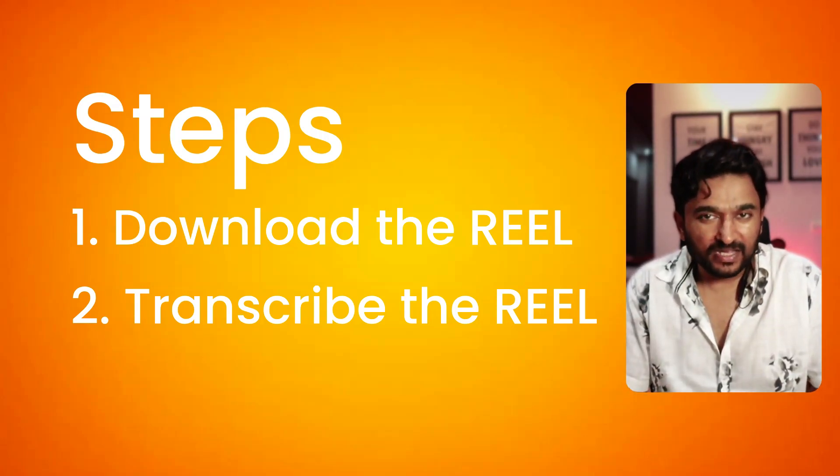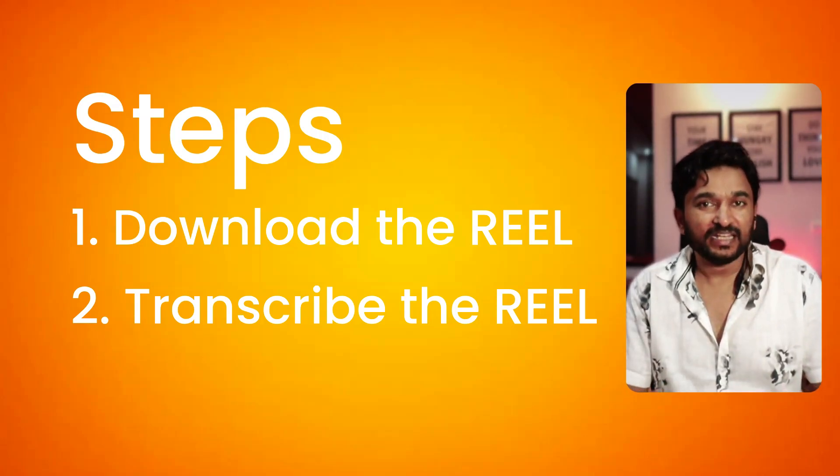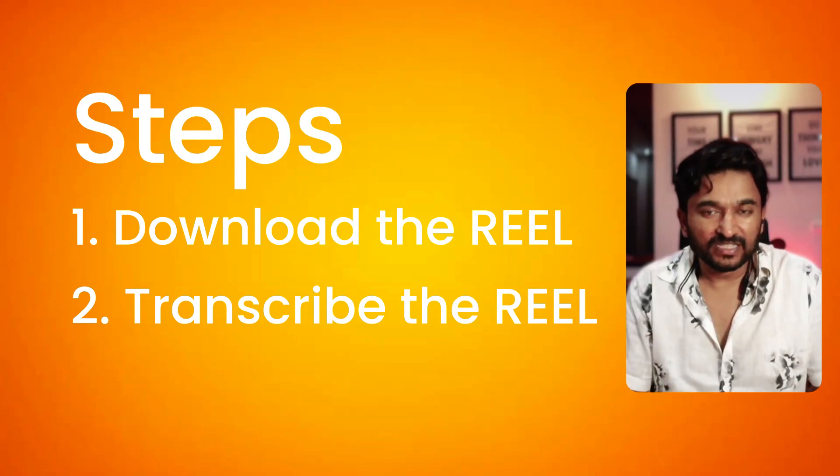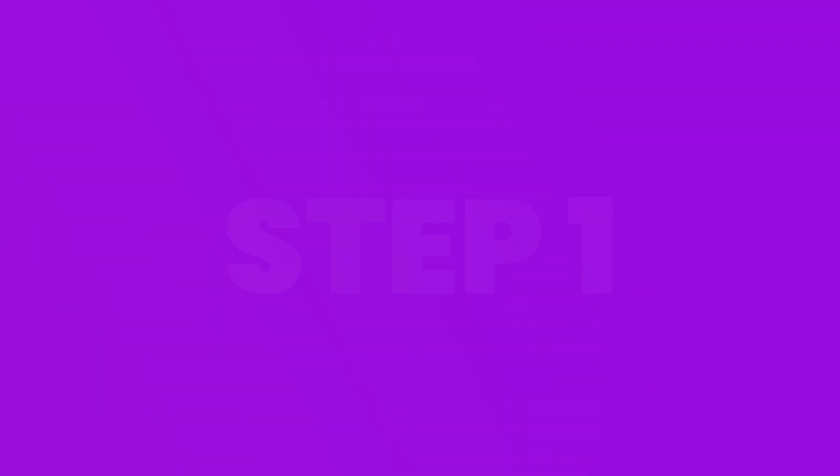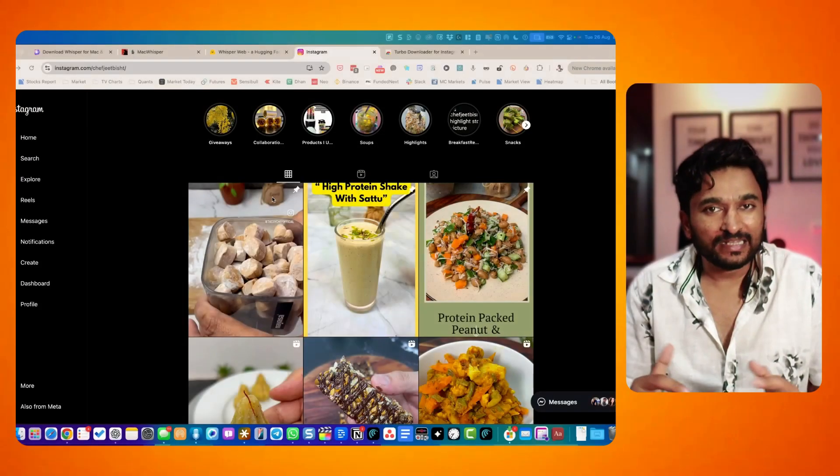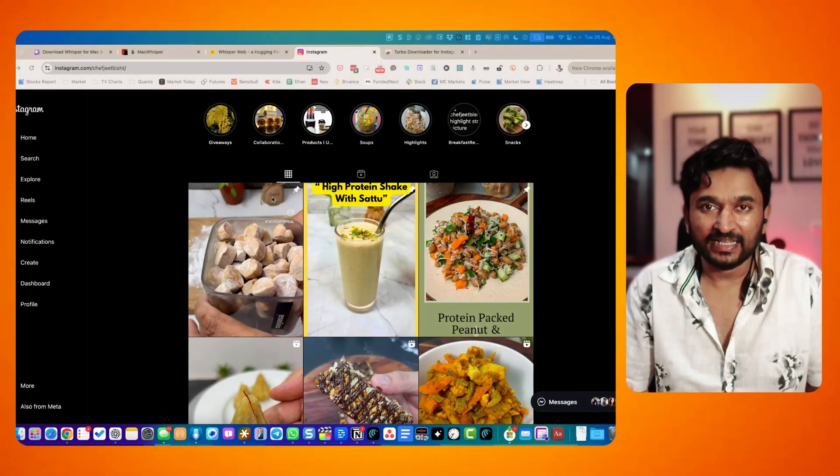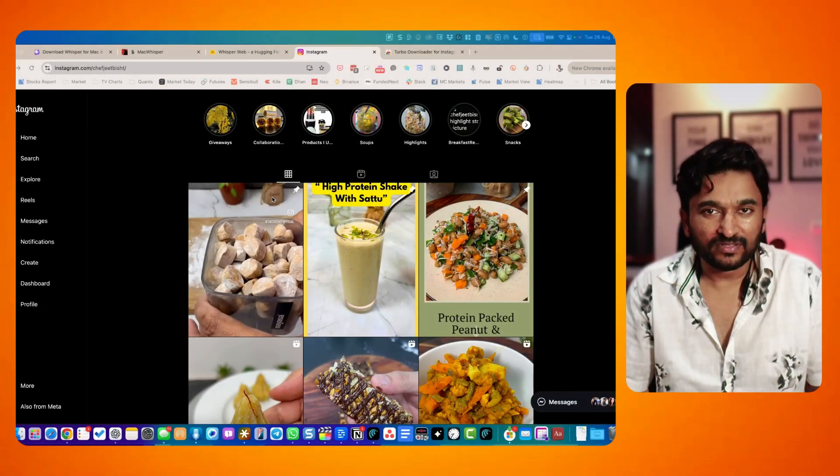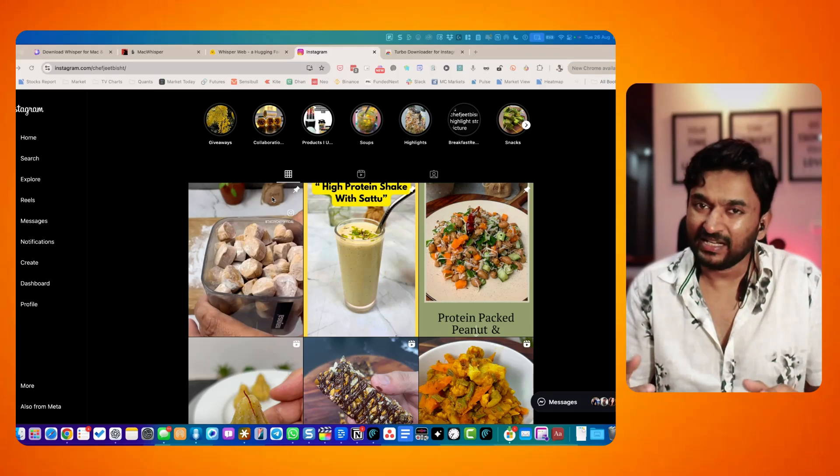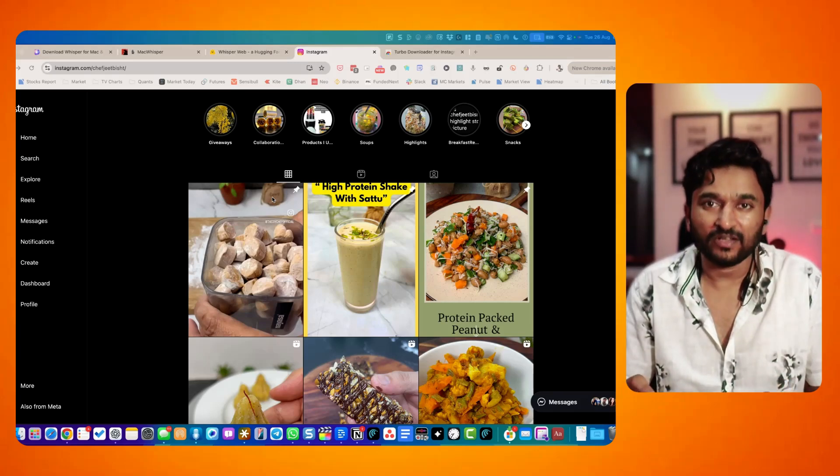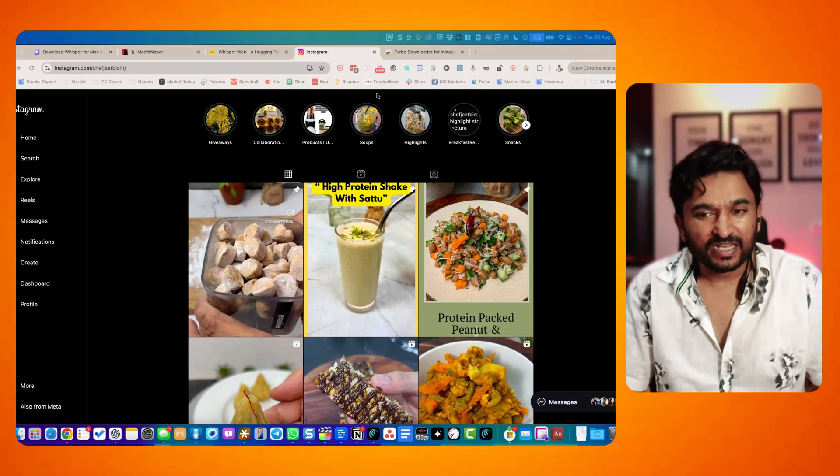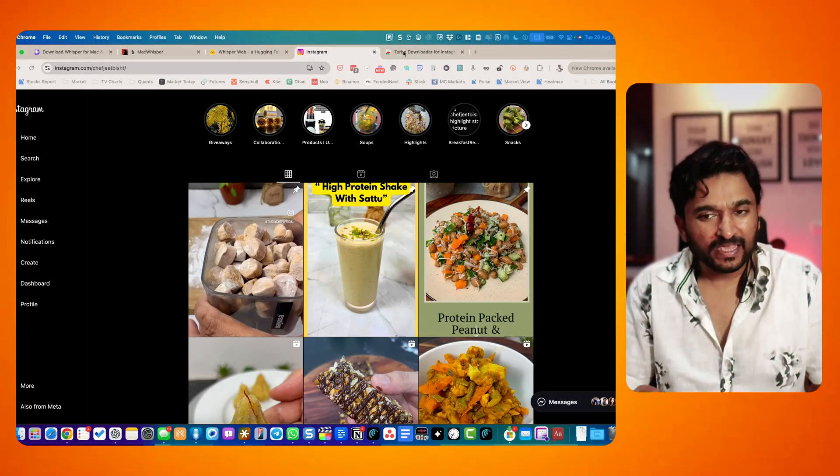Now this can be done on any device, but I am specifically doing it on my Mac. So the first part is to actually download the Instagram reel. You cannot directly download it because it is against the policy of Instagram and it does not give you the option to download it on your computer. For that, you will require an extension.